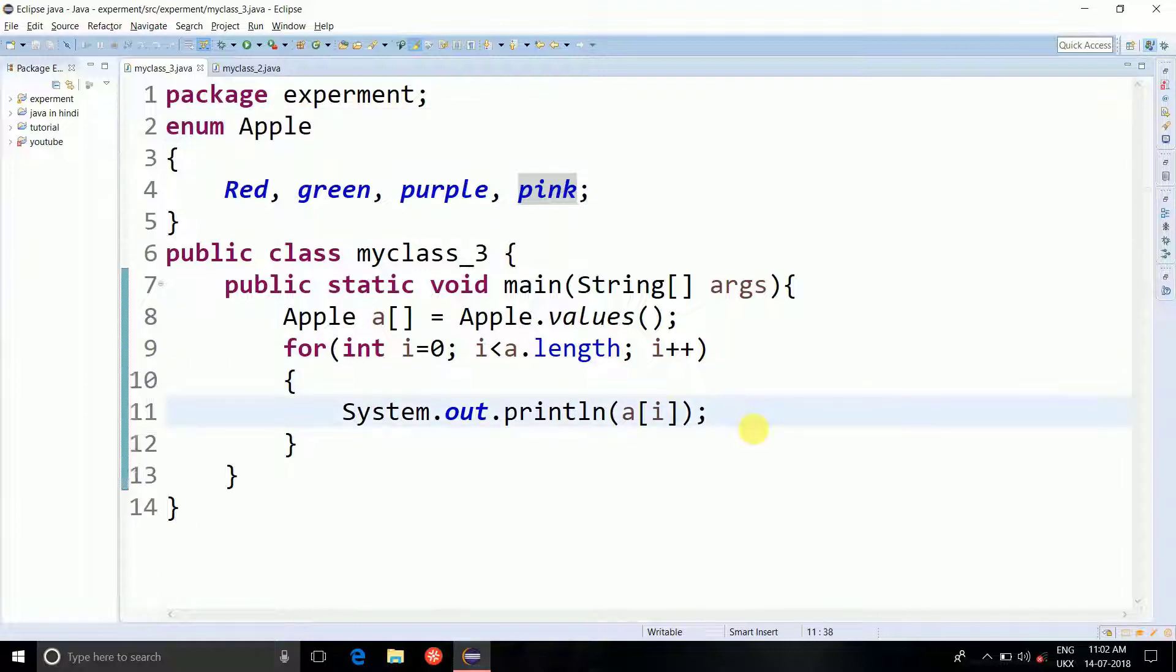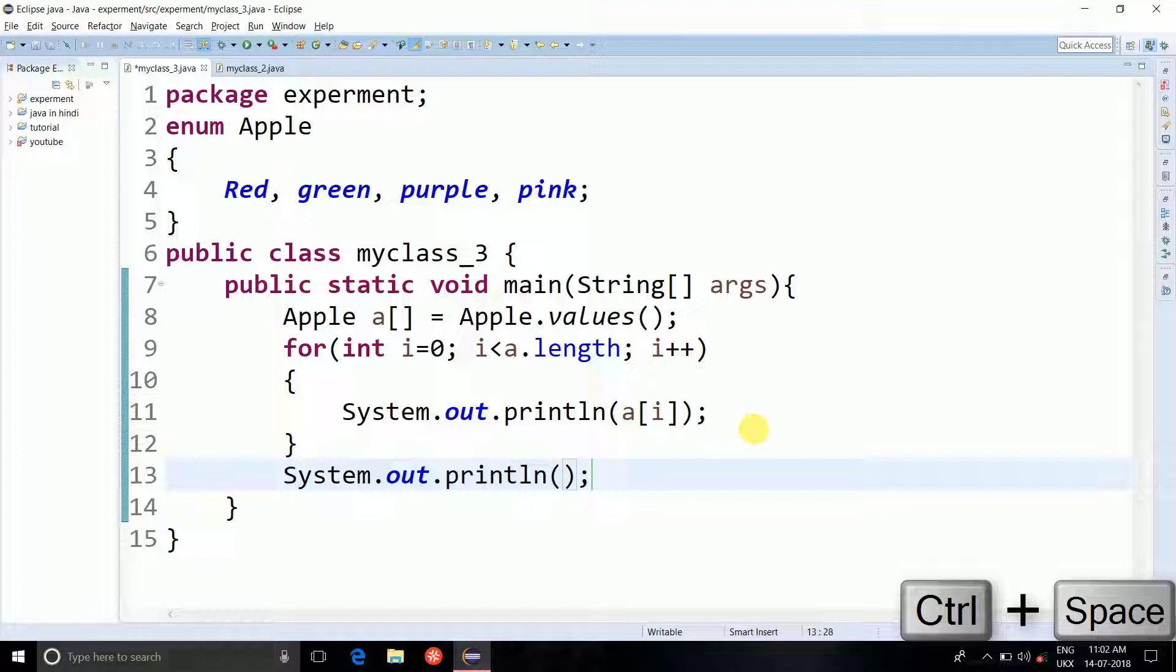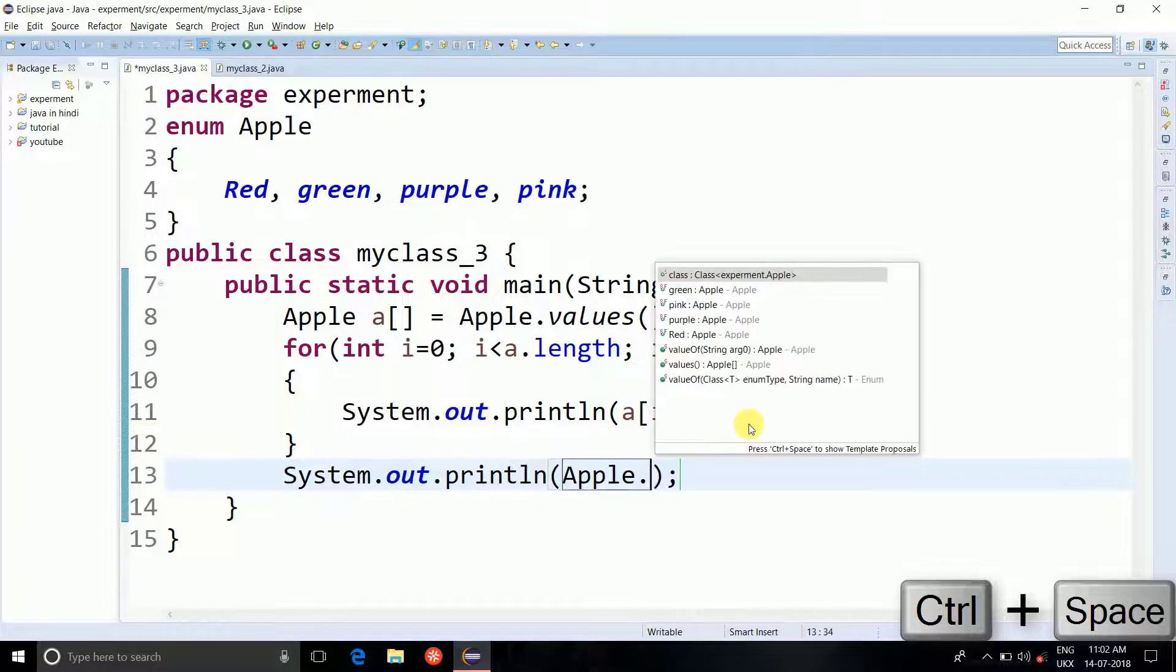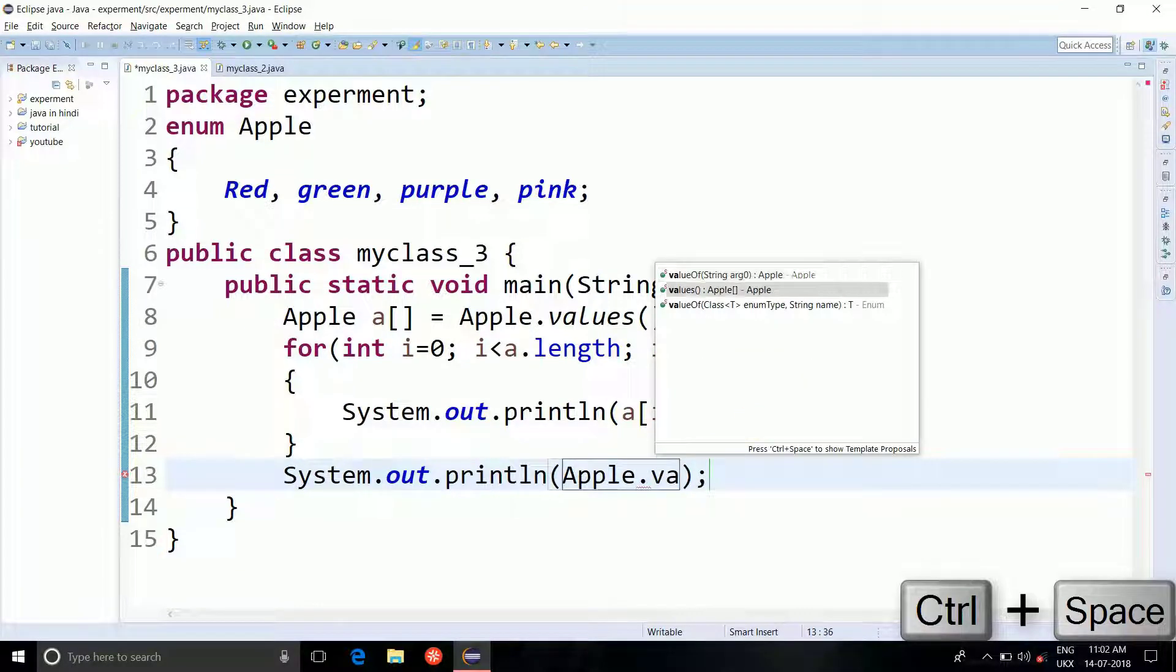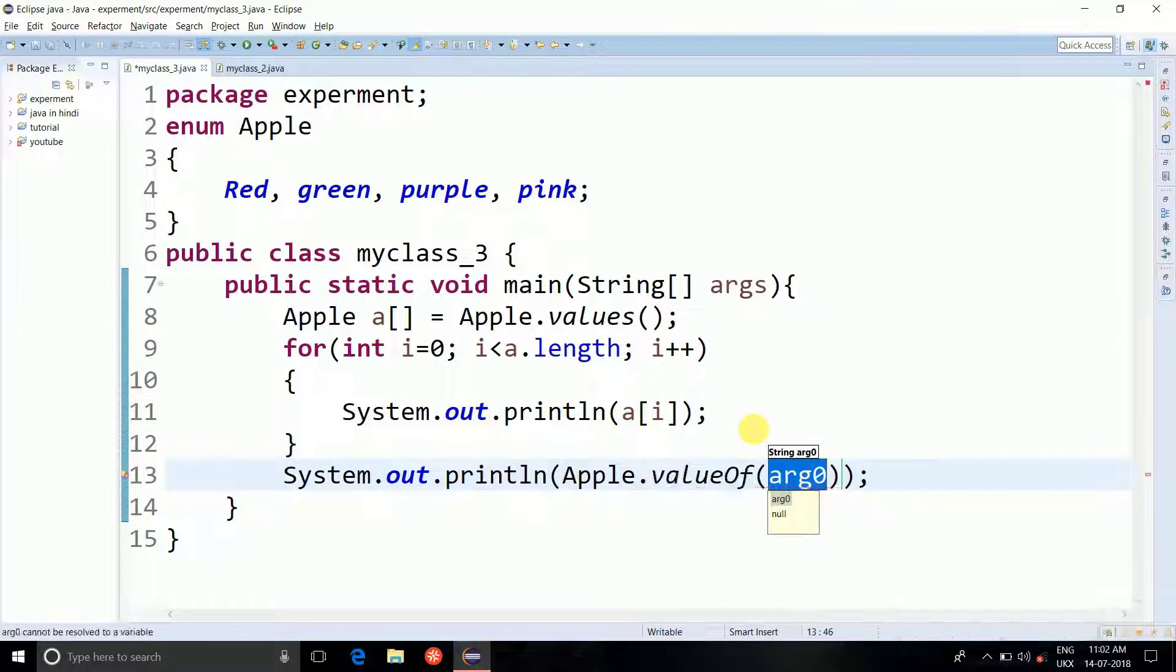Now let's check about the valueOf method. System dot out dot println Apple dot valueOf string. We need to pass out the string right here which will be...